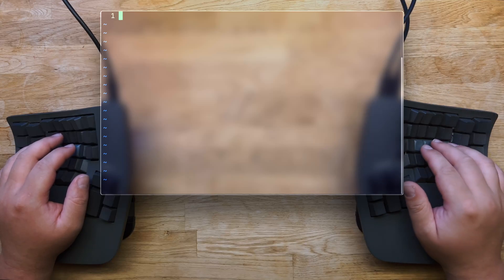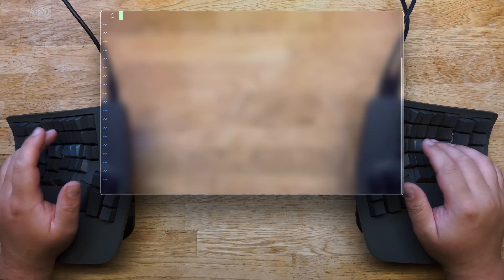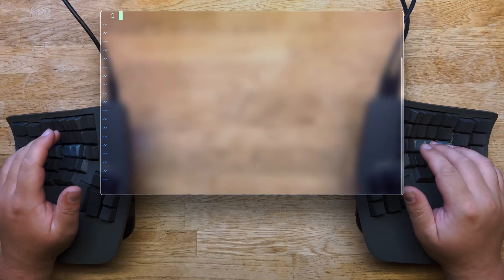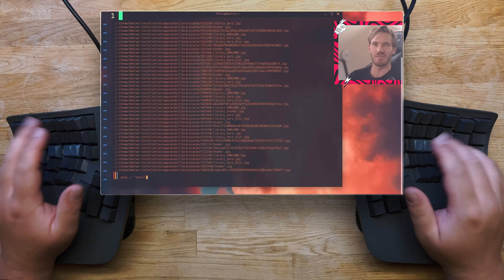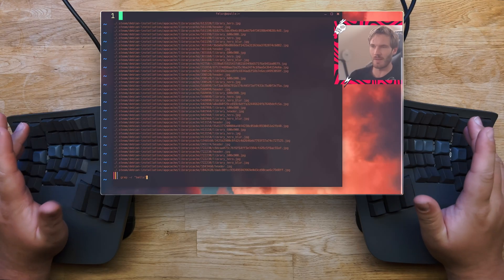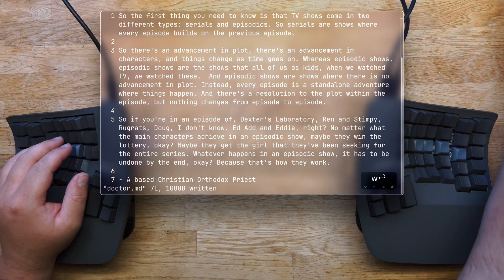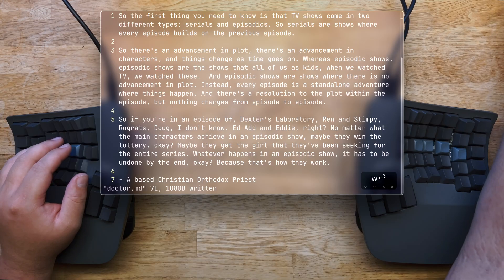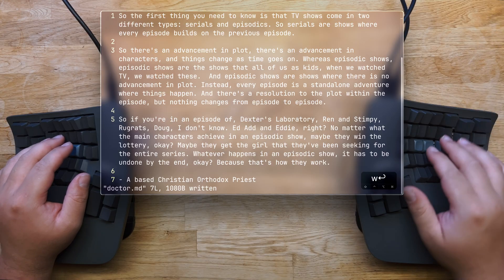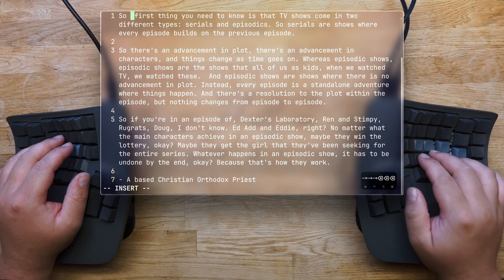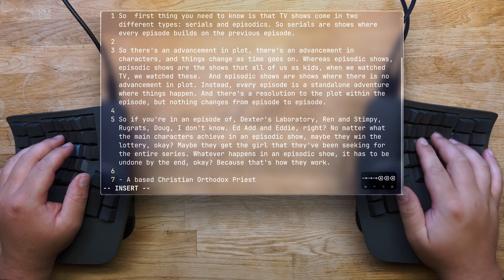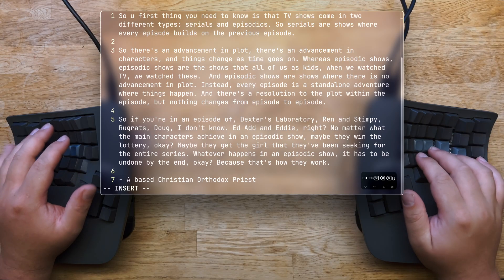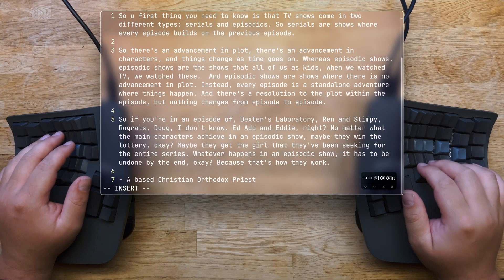Do you want to get better at vim? If I were you, I'd want to learn vim before this homeless man does. He already knows grep, so it's only a matter of time. So far, we've been deleting words with the backspace, which is kind of embarrassing. I wouldn't want to be caught doing that personally, so it's time to learn a better way.